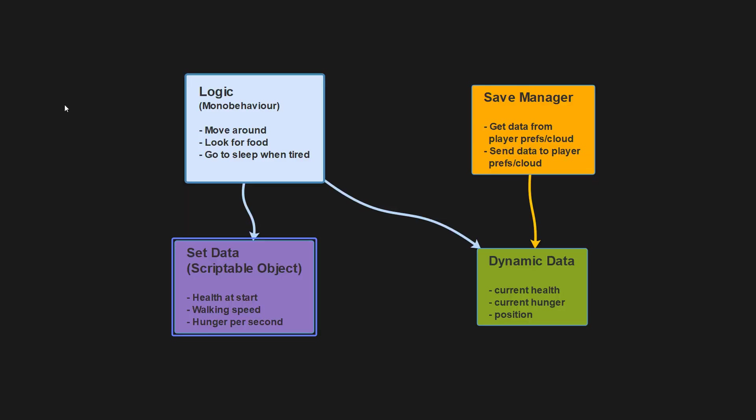First, we split our data into two categories: values that are set by the designer, such as what is the maximum health of a unit, and values that are changed by the game mechanics, like health that you lose when you get hit by a brick. For the rest of this video, I'm going to refer to the values set by the designer as set values and the ones changed by the game as dynamic values. As you can imagine, it is the dynamic values that need to be saved when saving and loading a game.